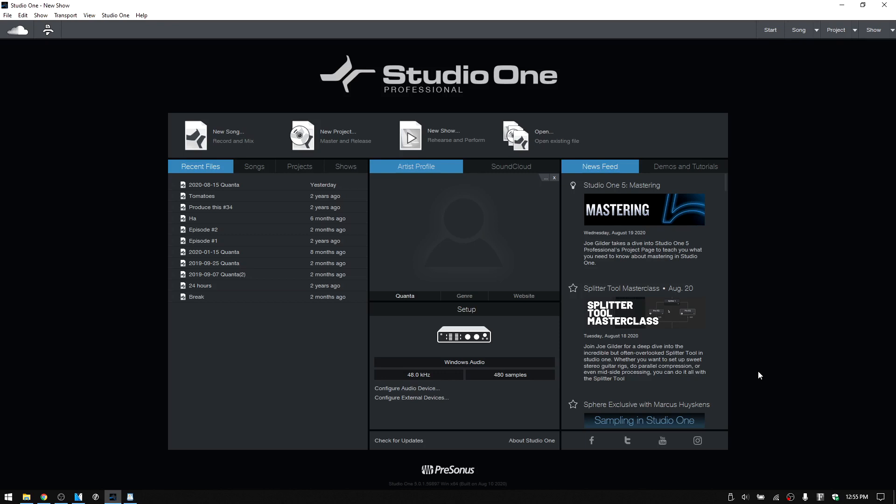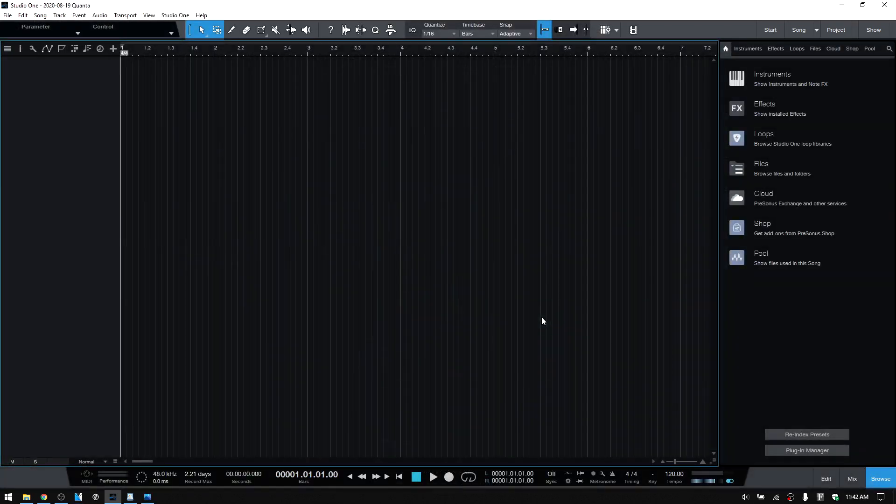Let's move on to the song page and take a look at some of the other changes that have been made to the interface within Studio One 5.